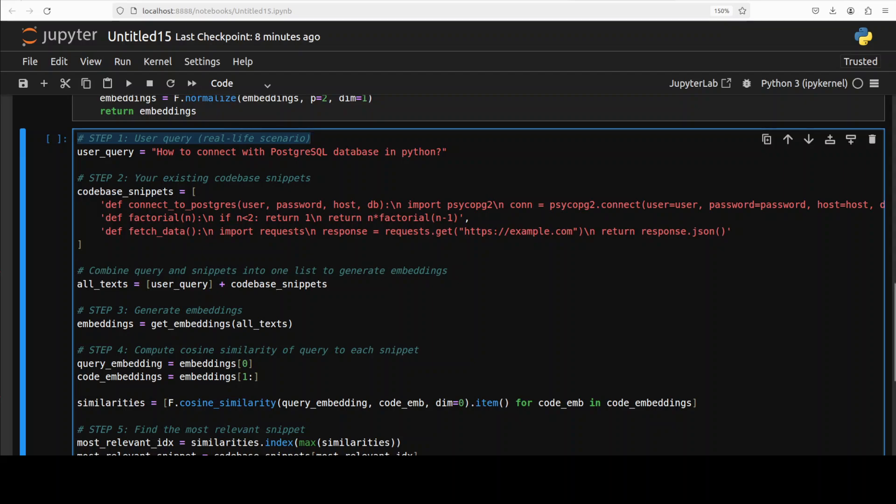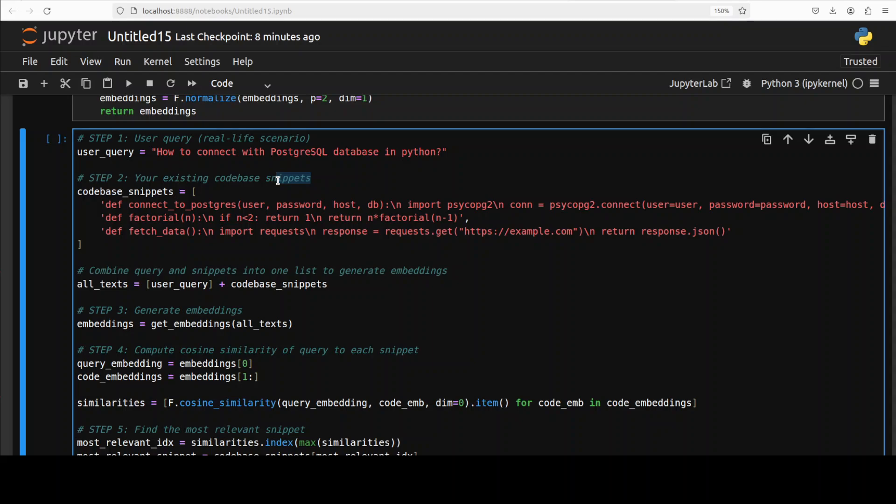What I'm trying to do is mimic a real-world scenario. For example, the user has typed this real-world natural language query in step one: 'How to connect with Postgres database in Python?' And then these are our code snippets from our code bases with different functionalities—we have Postgres connection, compute factorial, and fetch JSON request.